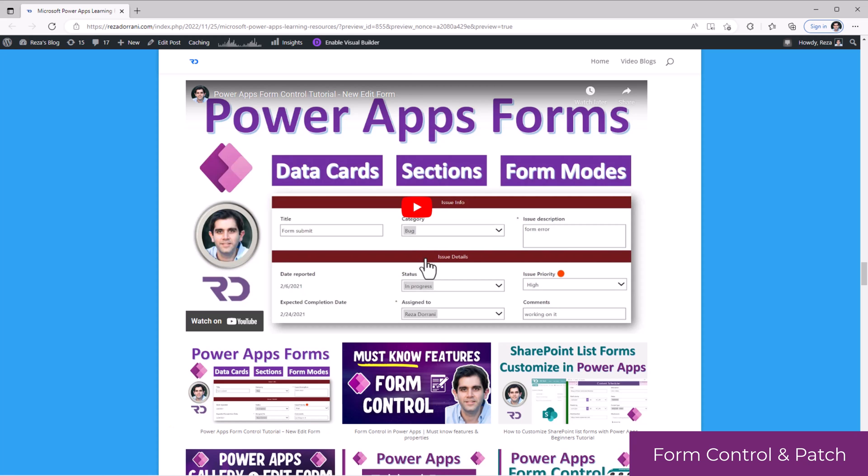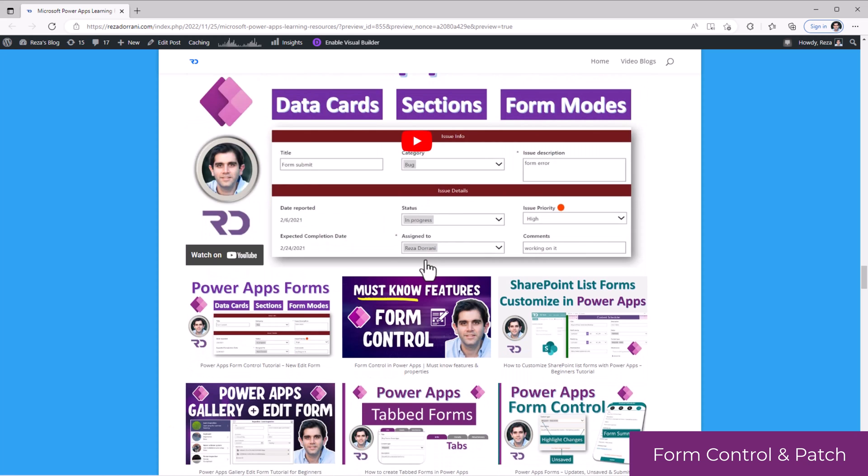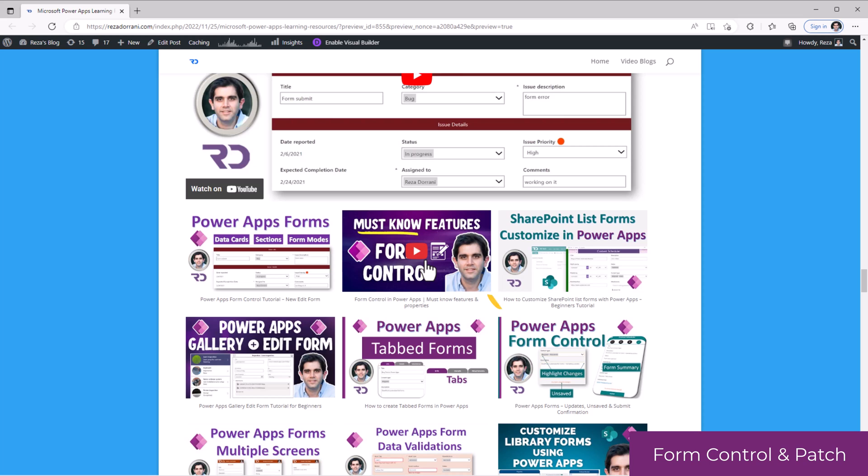How to create sections and form controls, work with form modes, data cards, customize SharePoint forms, create tabbed form experiences, validate data in forms, and a lot more.